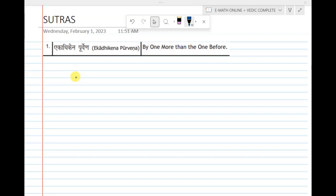Good morning everyone. Today we will discuss Vedic Mathematics — what it is and why we use these techniques. For faster calculations, it was needed to learn these techniques, and these are all ancient techniques.